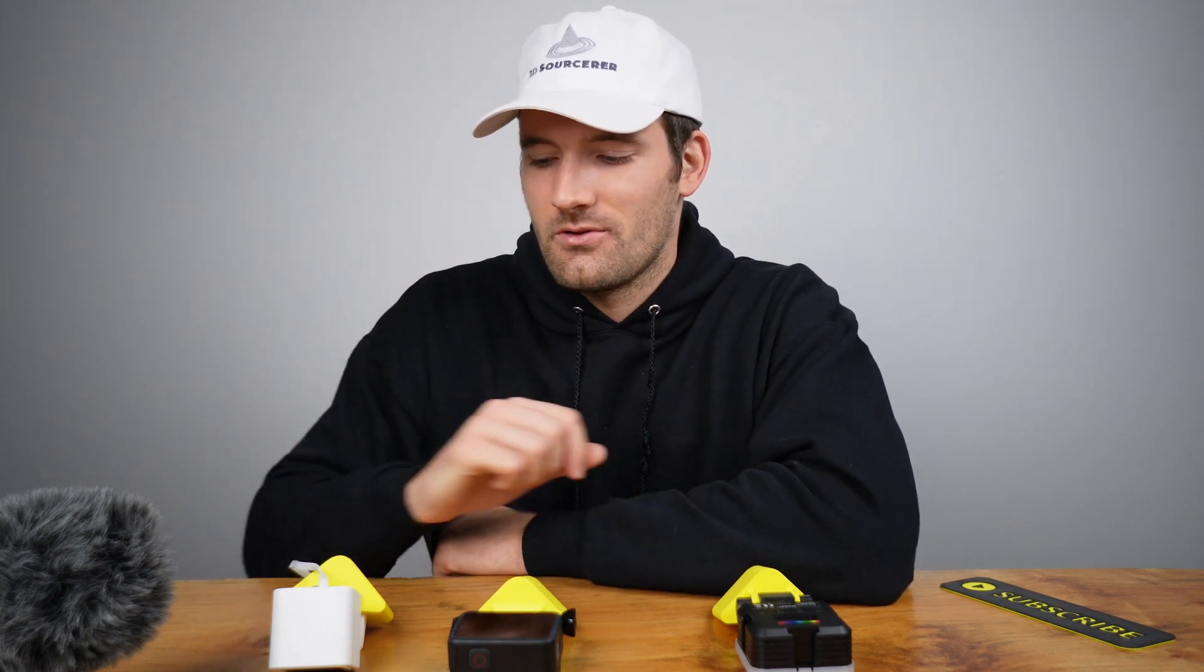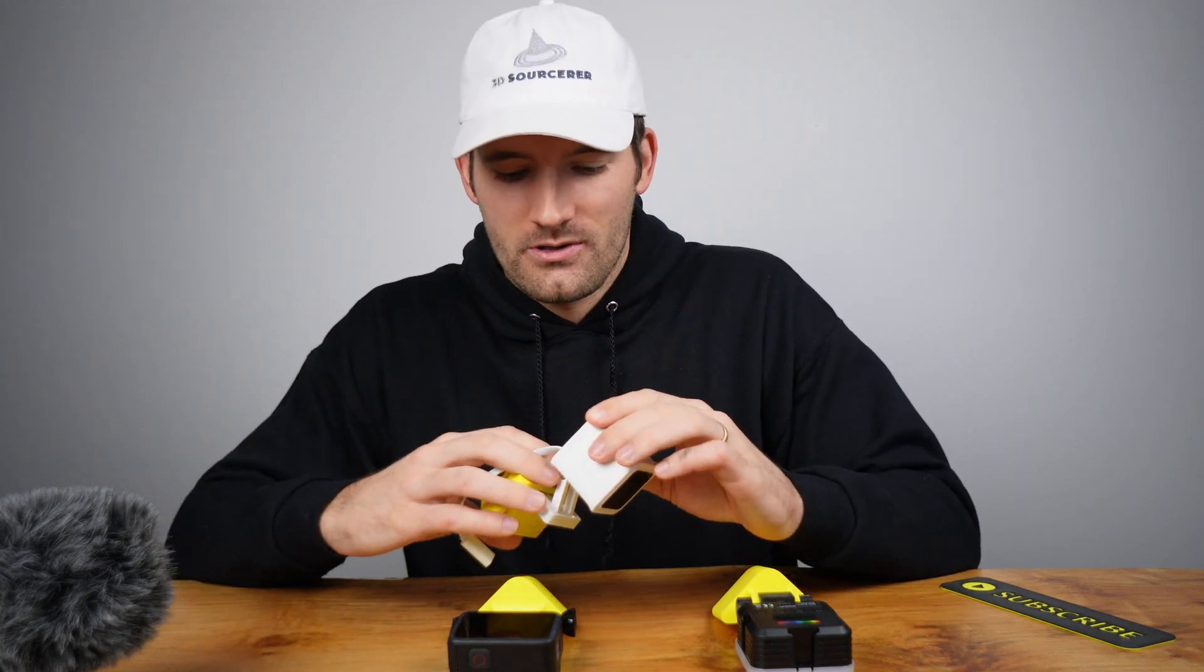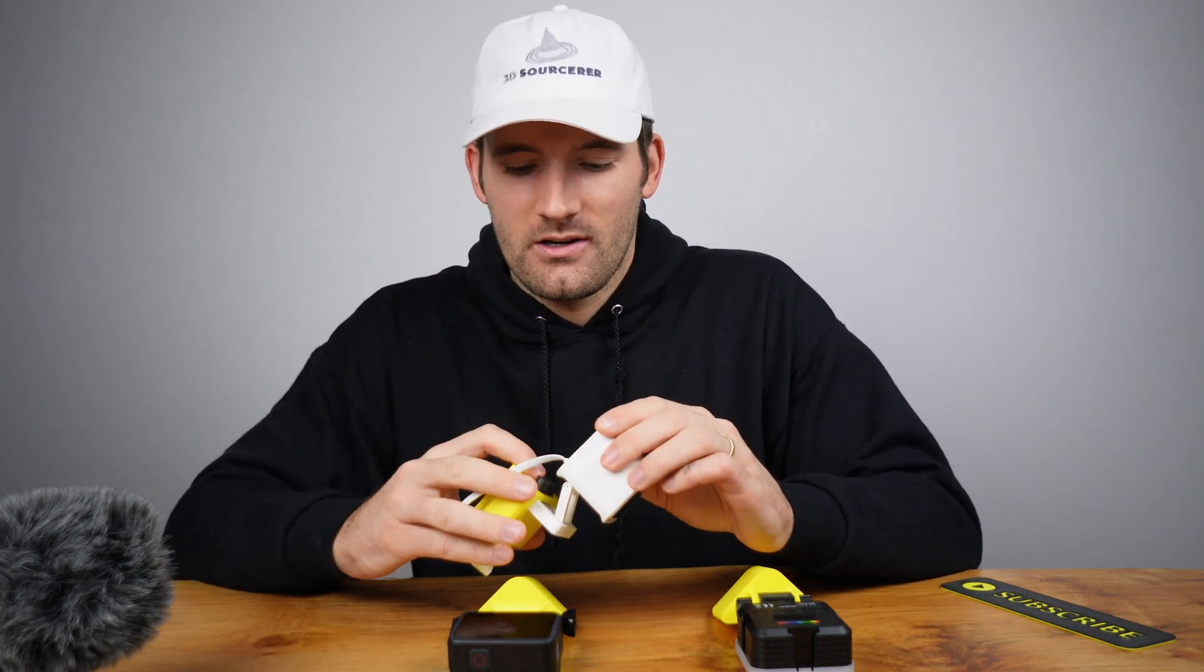Hey everybody, today I'm going to be sharing three accessory prints made for the Bambu Lab P1P. I asked the community for feedback on what they would like to see compatible with my original Boosted design.